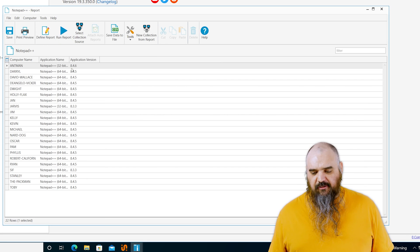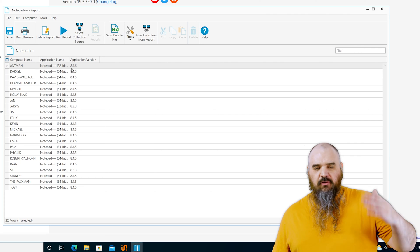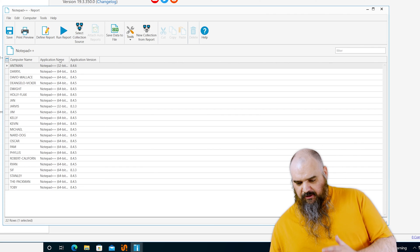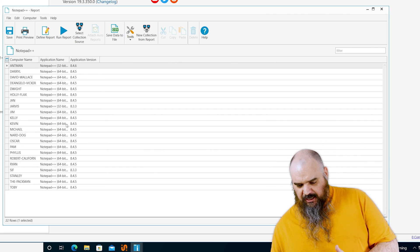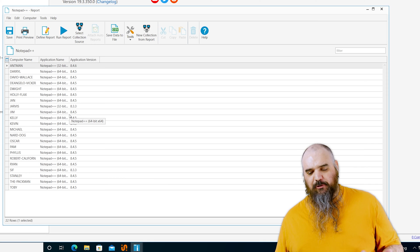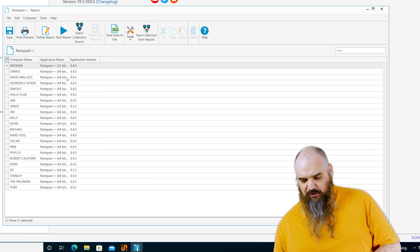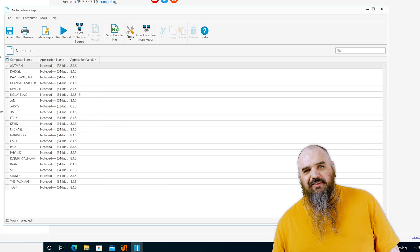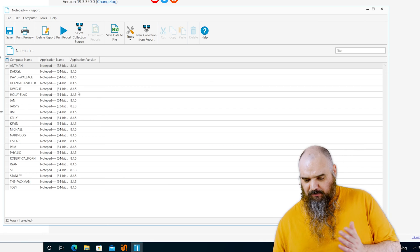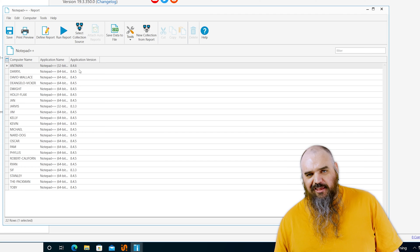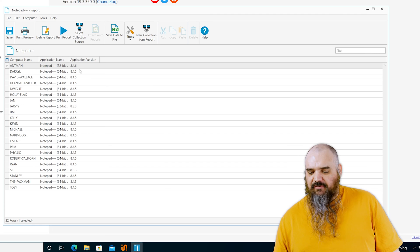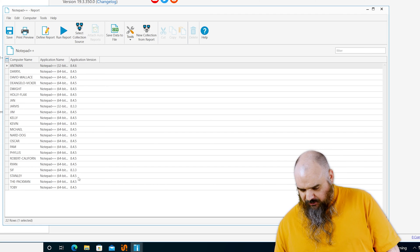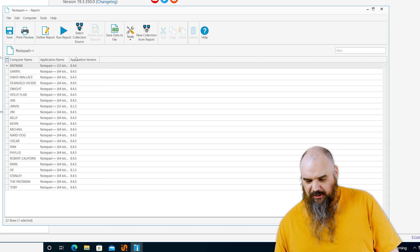So now we're going to get a list of all the machines that have it, the application name. And as you can see, the name of notepad plus plus puts 32 or 64 within the parentheses, within the name. I don't like that, but they've done it. And as well as the application version, you can see we've got a couple.